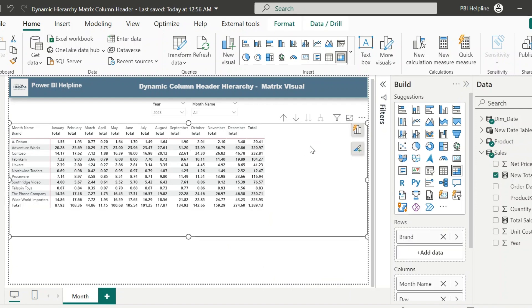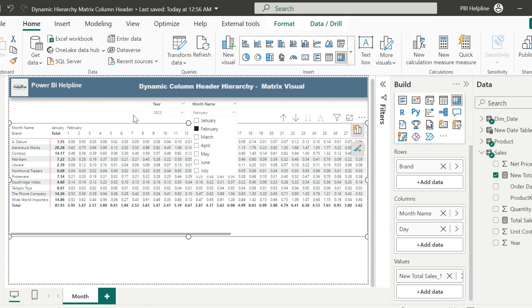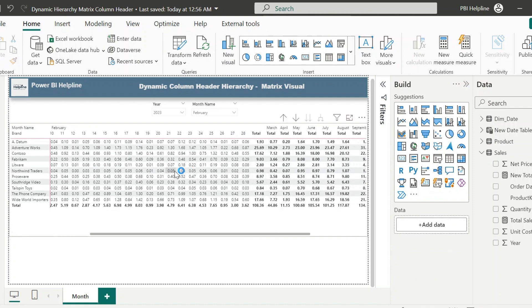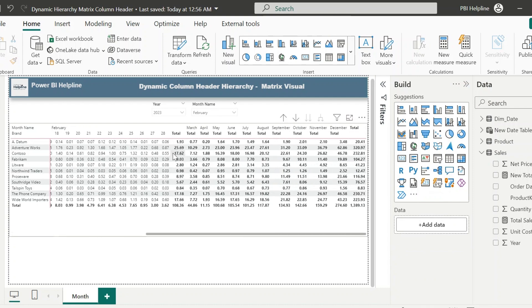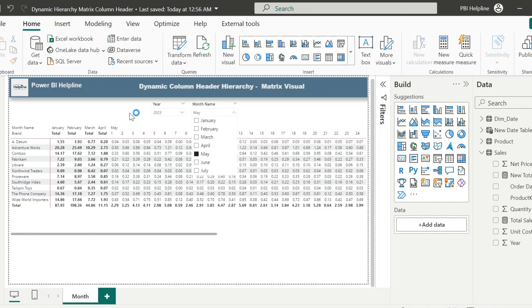As you can see, by default it shows on the total level. And if I select a month from the slicer, it shows the day-wise breakup only for that selected month. And for all other months it shows the month level values. You can format this visual.